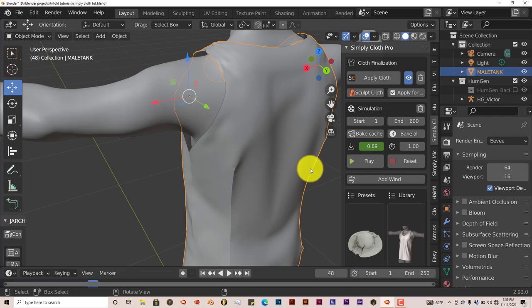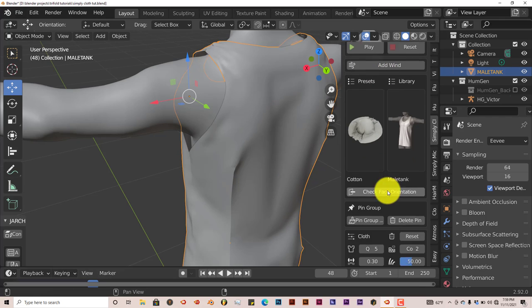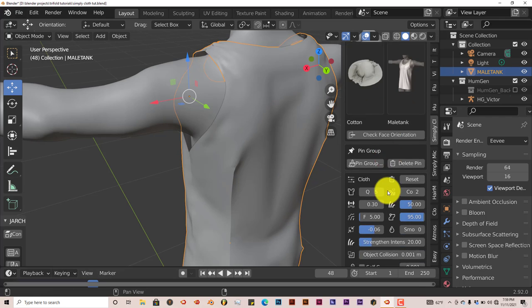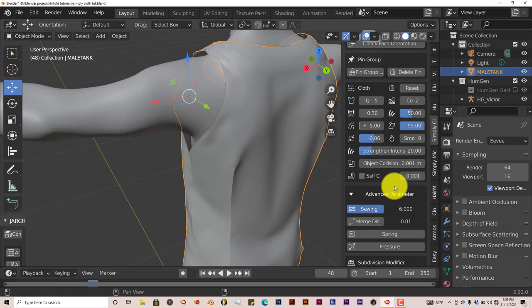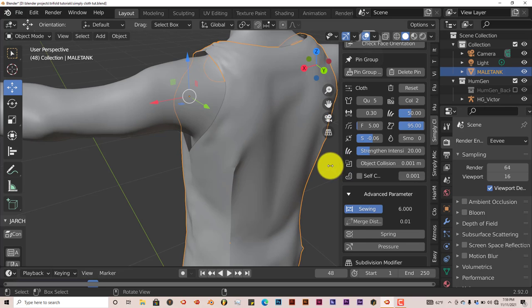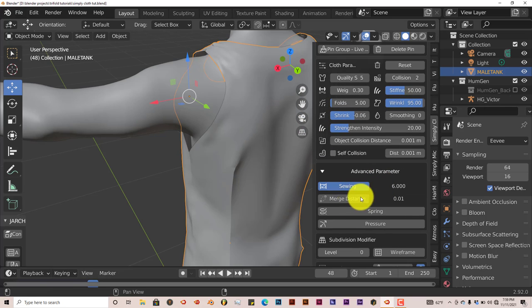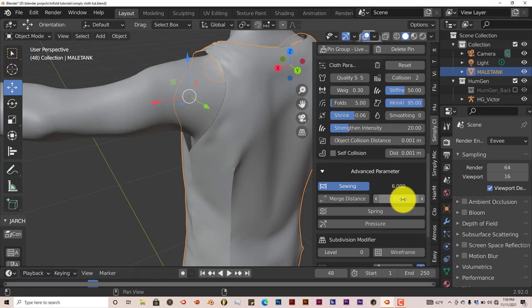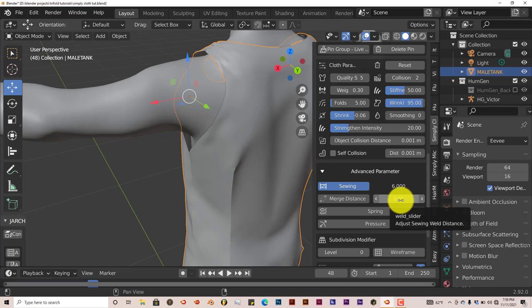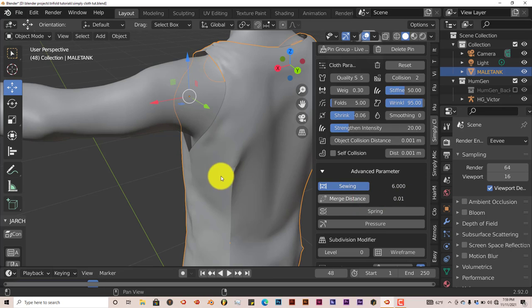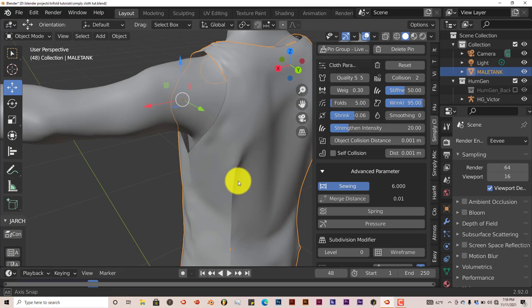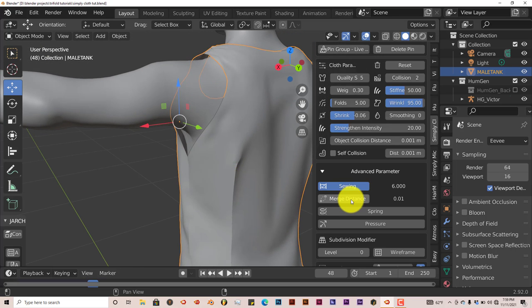You're going to have these little spaces here where the front part and the back part are trying to connect to each other but it's not doing it in a seamless way. In order to fix that, we're going to go down to the advanced parameters and click on Merge Distance. You can change the parameter here, but from my own tests, 0.01 is a good default value. Click on Merge and watch what happens—that fixes that.